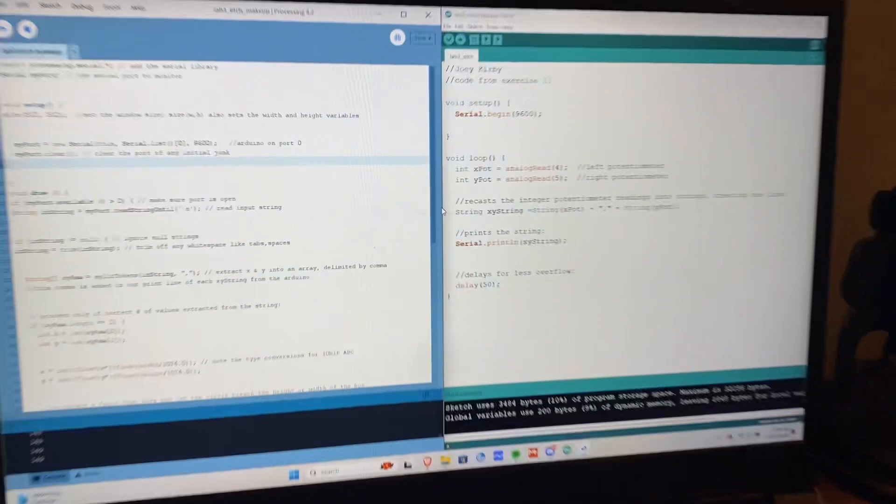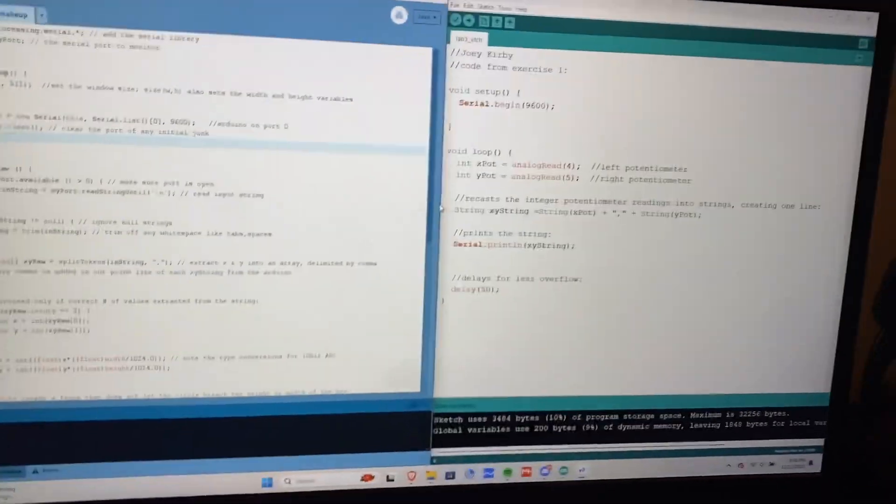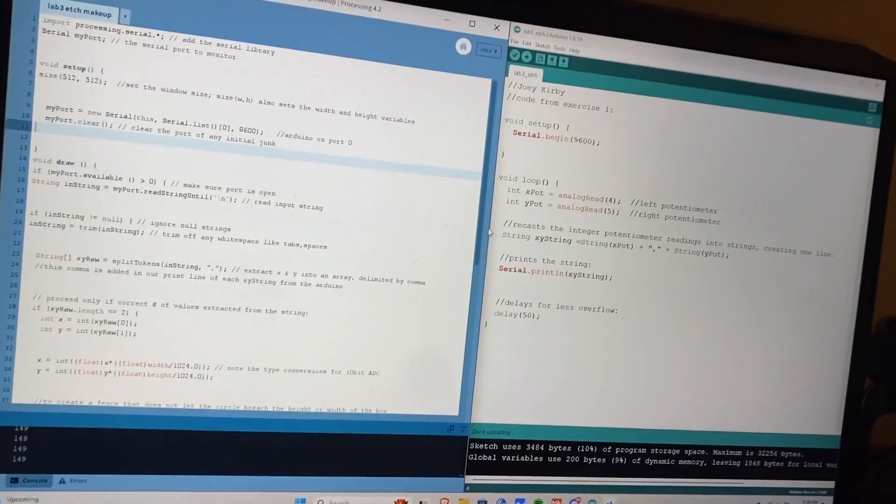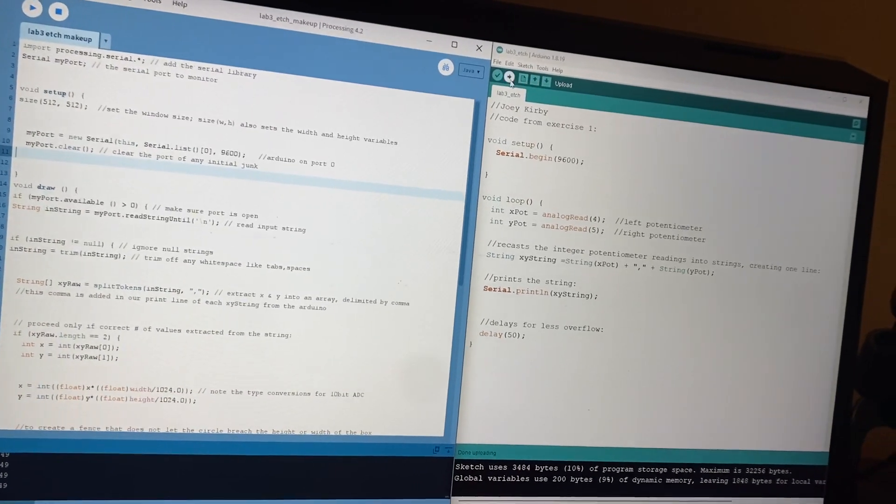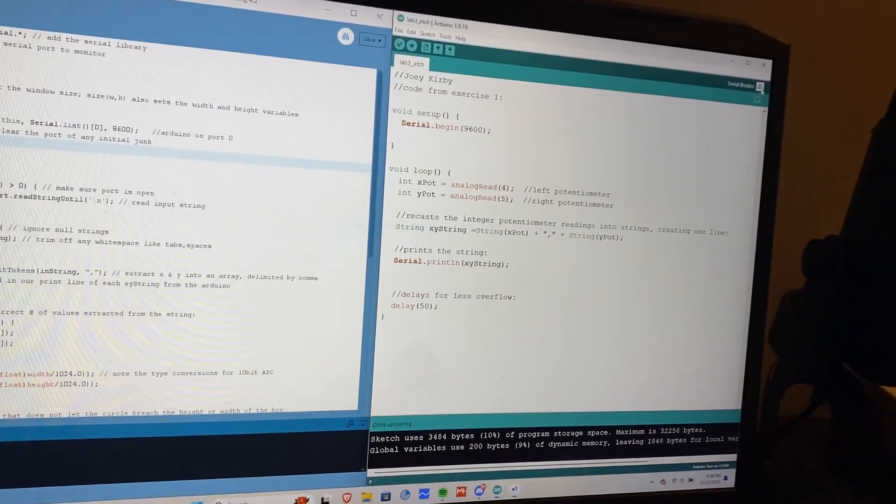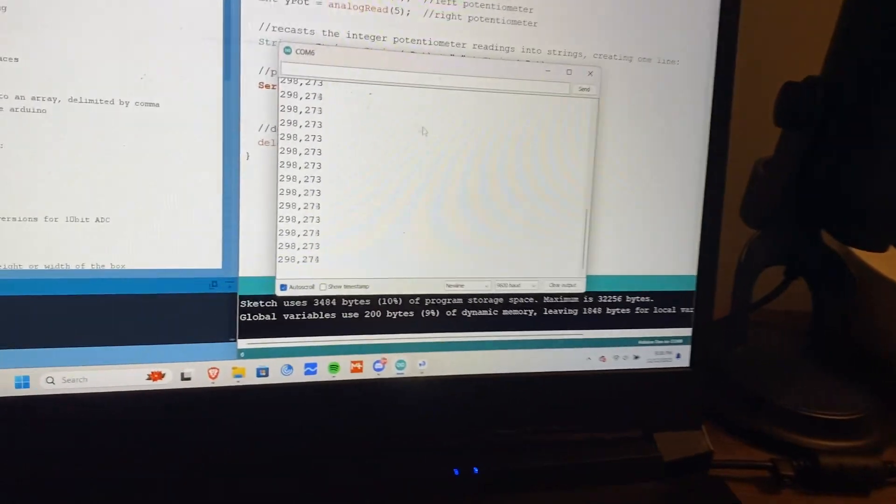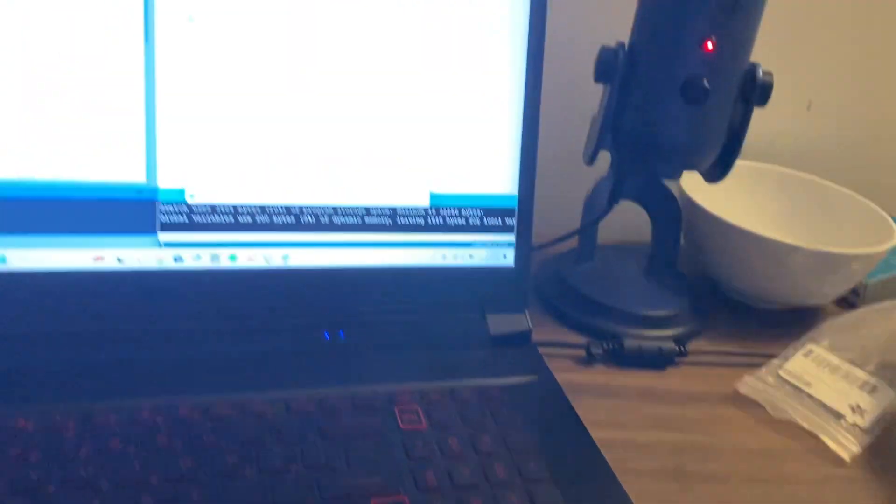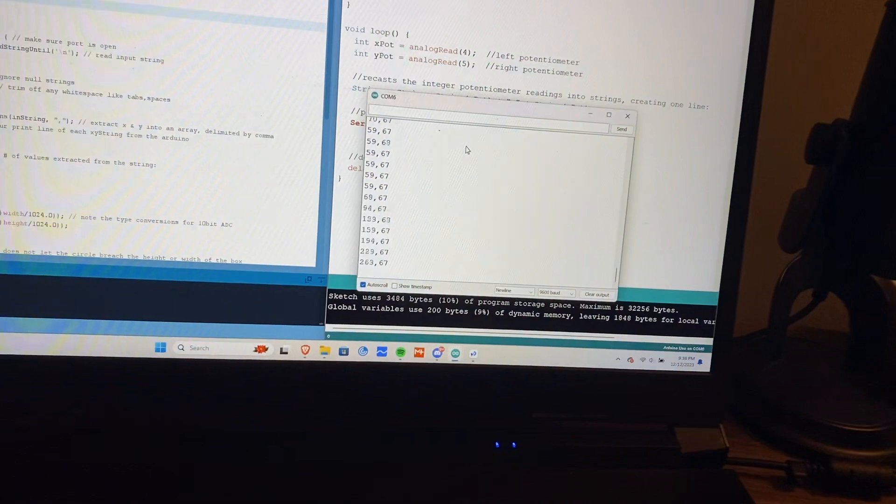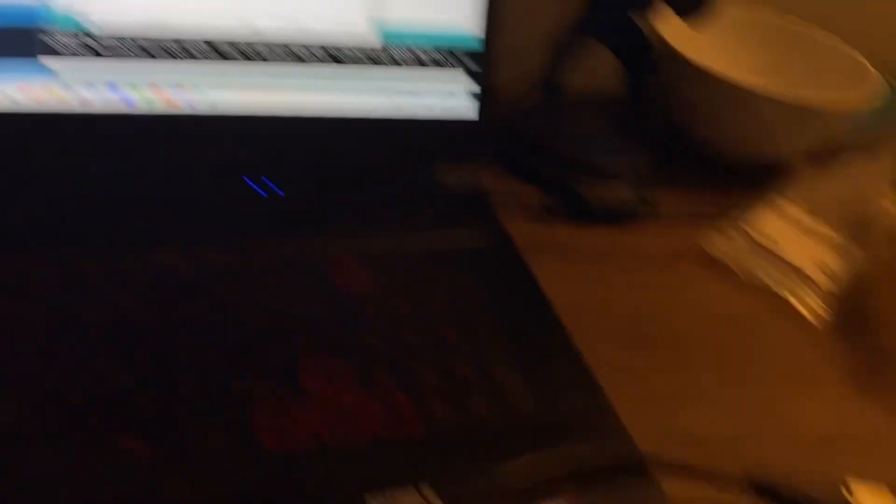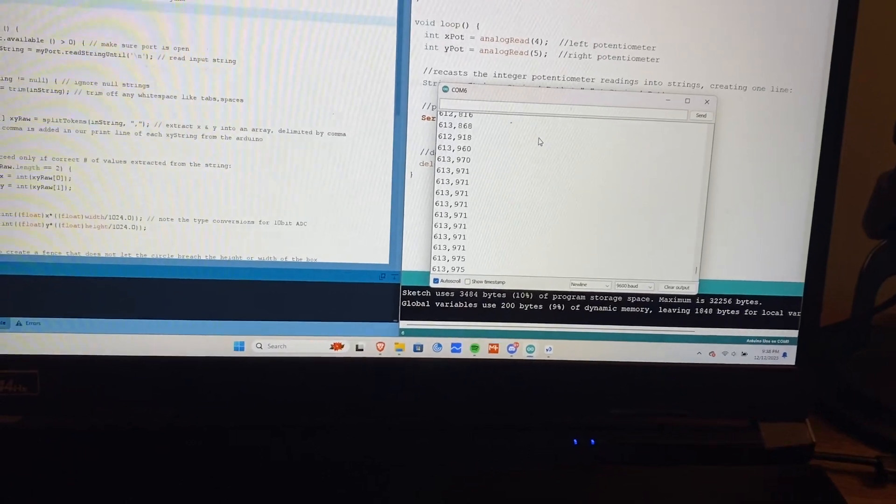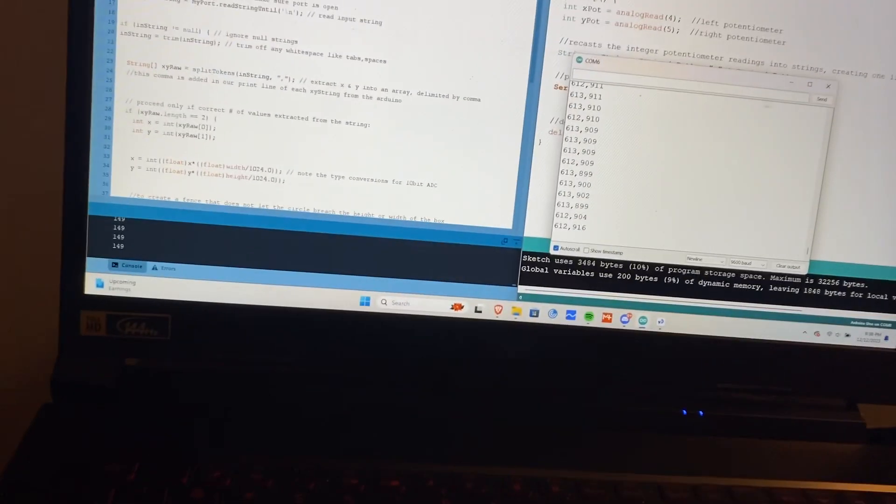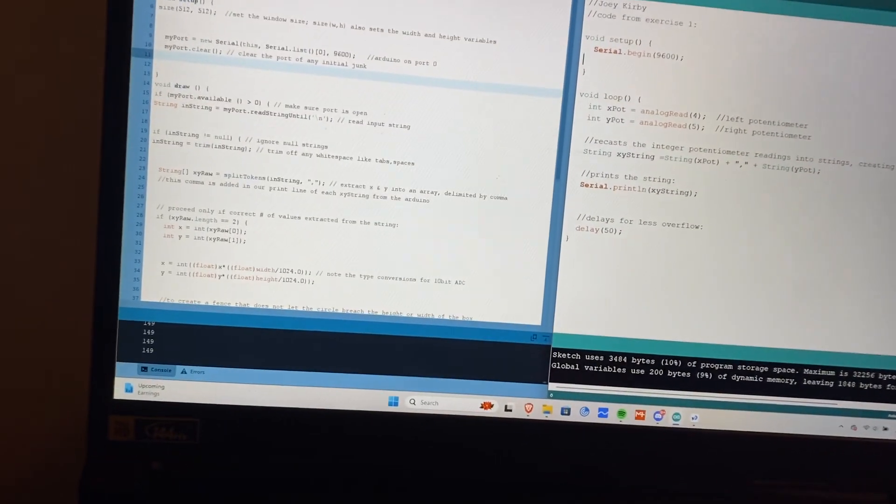Now, we can check out the first part of the lab, which was the etch sketch. So I already have this uploaded to my Arduino here. And we can see that as I shift these potentiometers, it will change the left and the right as well. So I'll close this and go ahead and run the processing sketch.